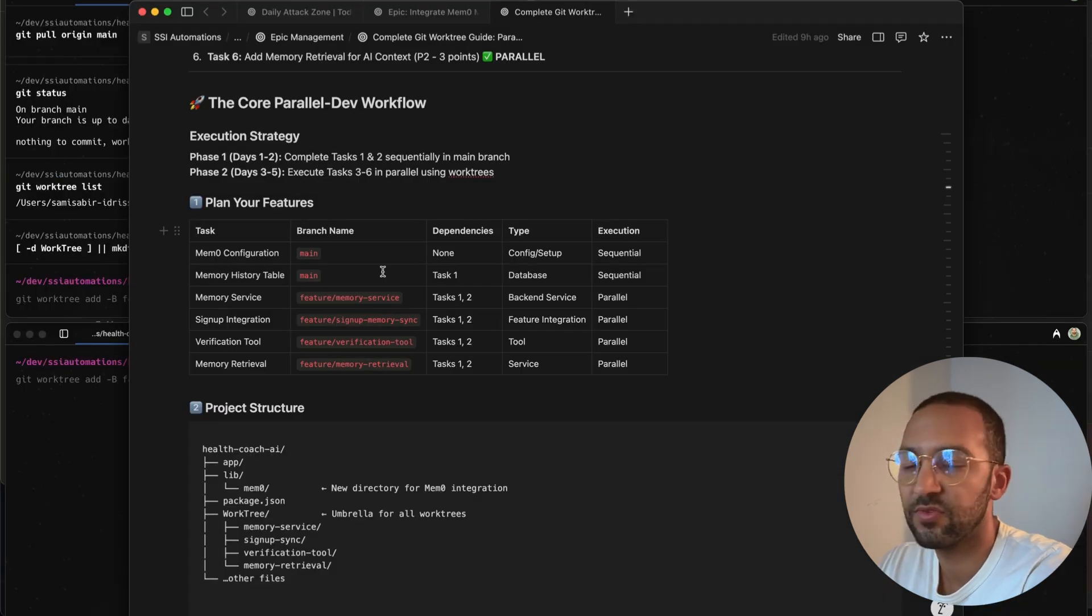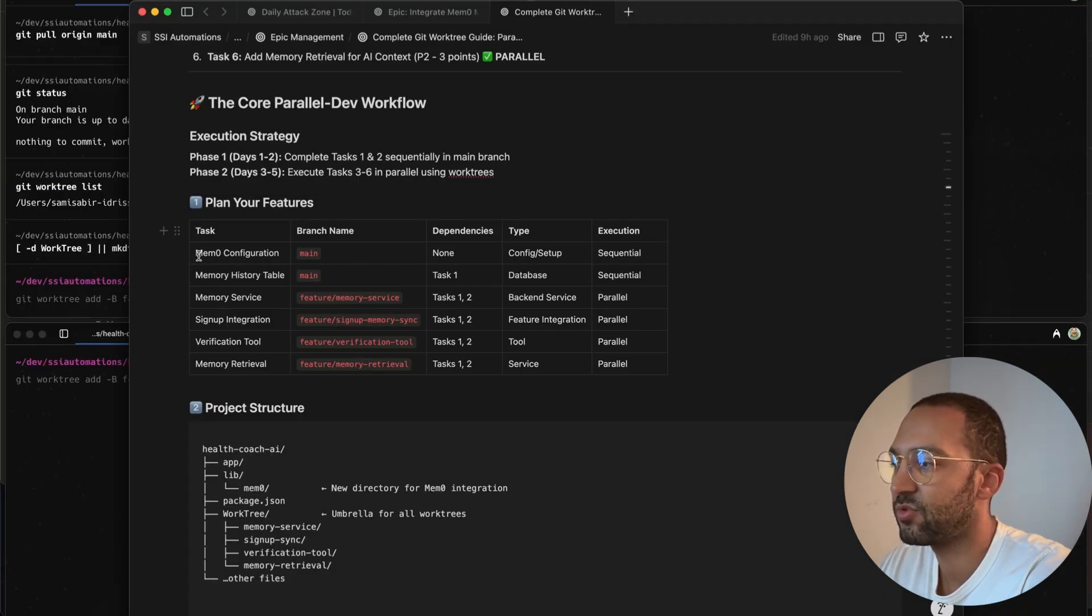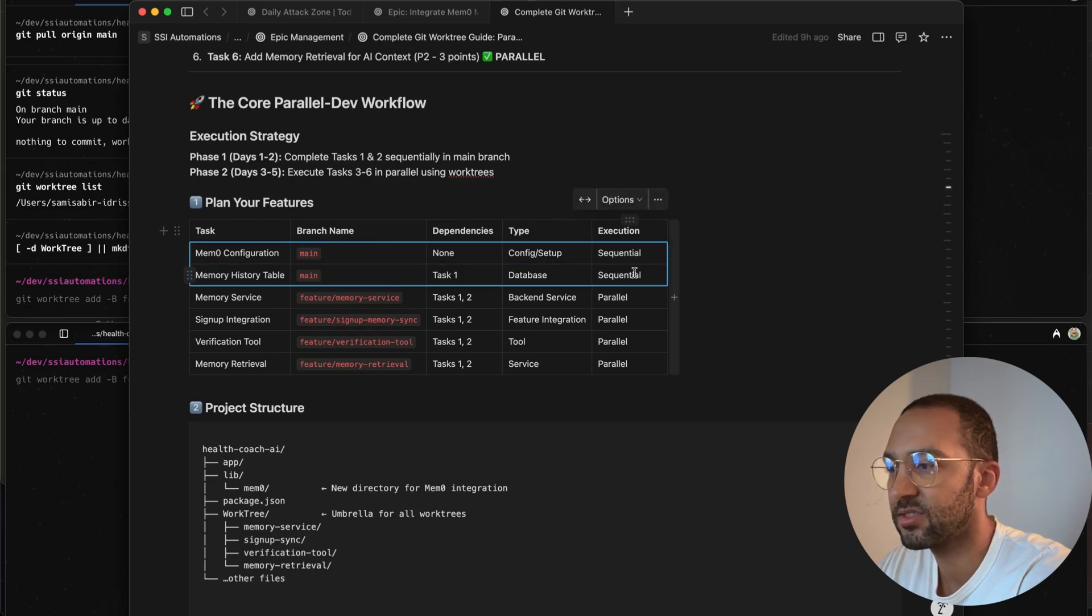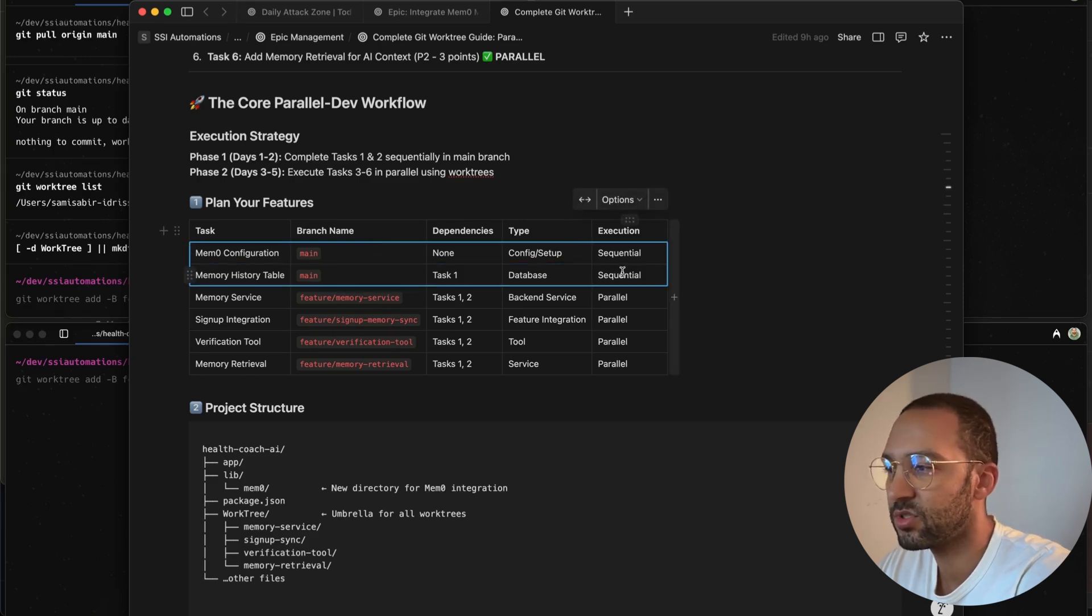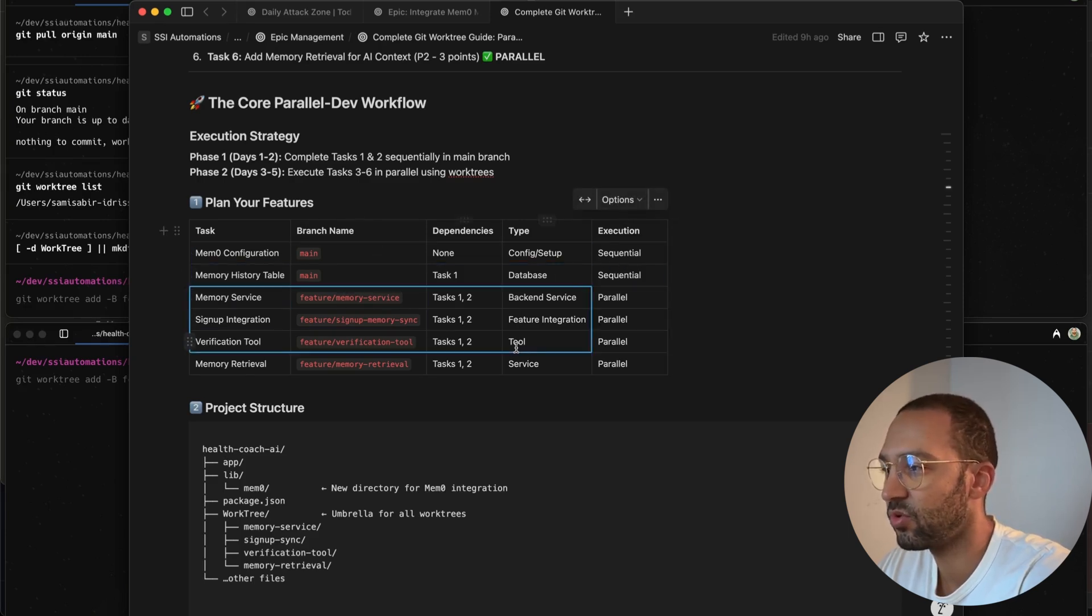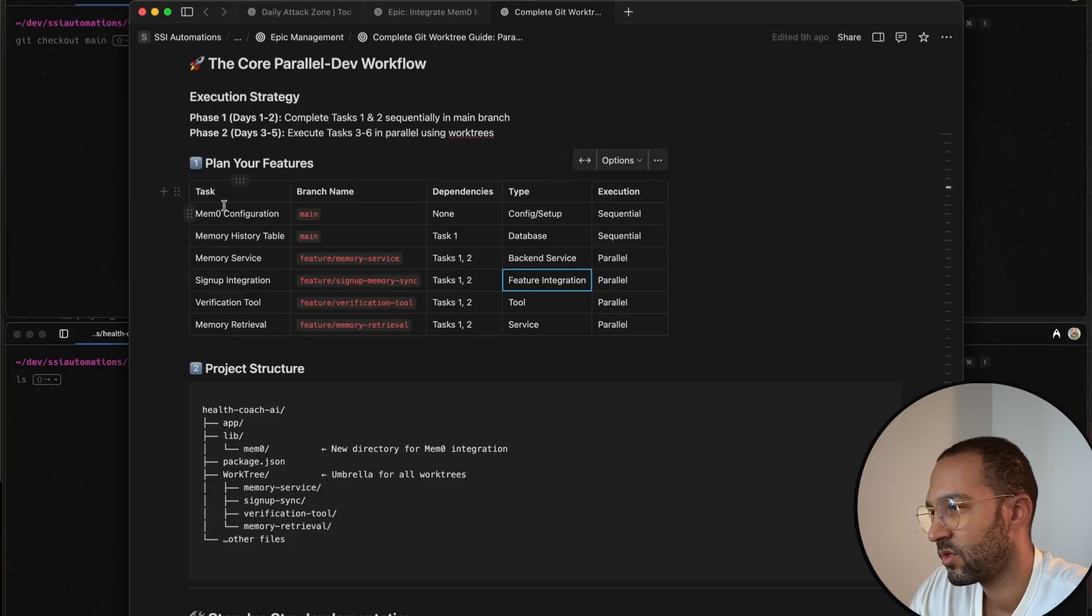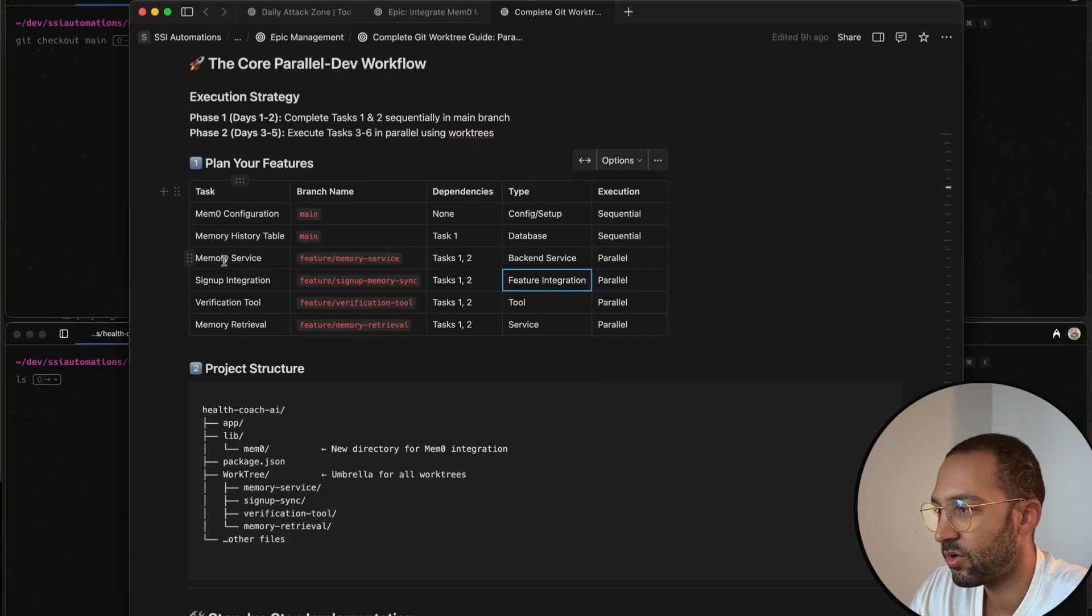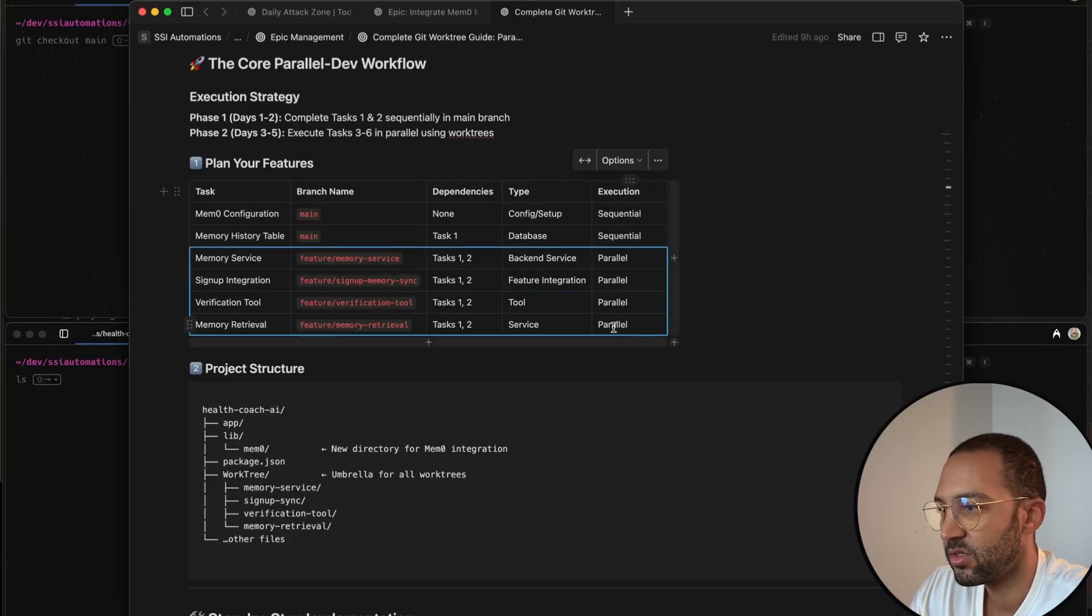All right, so for the feature that I'm working on, I have to run the first two tasks sequentially. So I'm going to do this first and then we're going to run these four tasks in parallel. All right, so I completed this task and now I'm going to run these four in parallel.